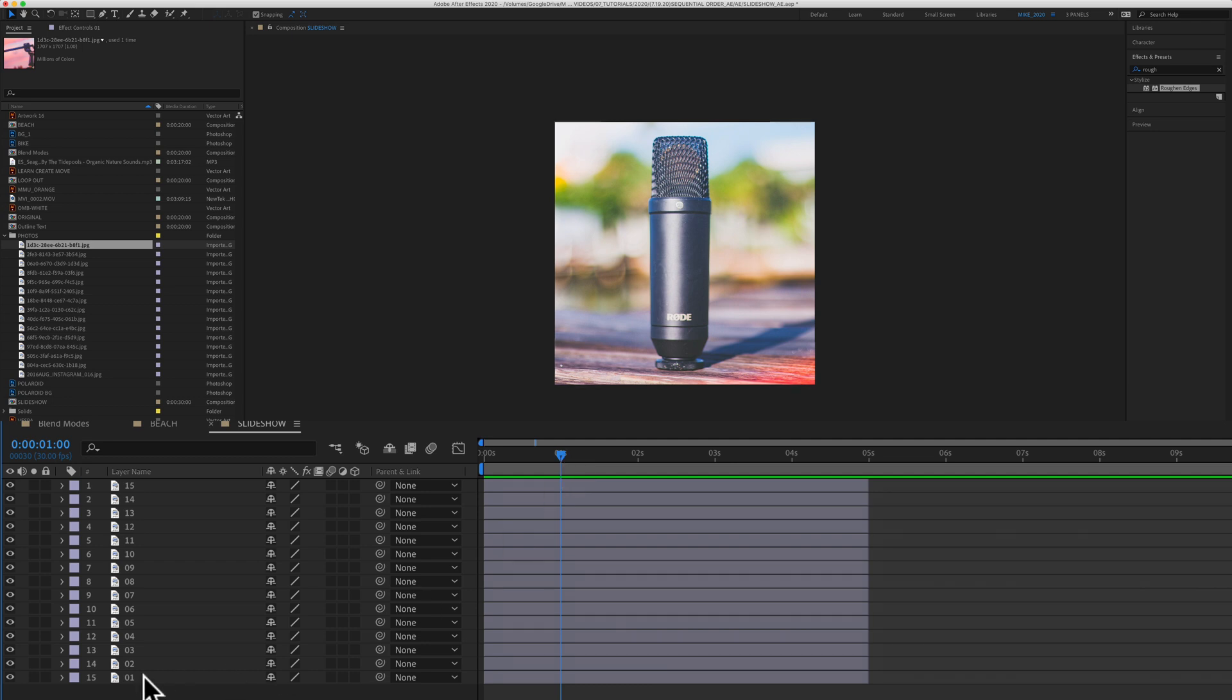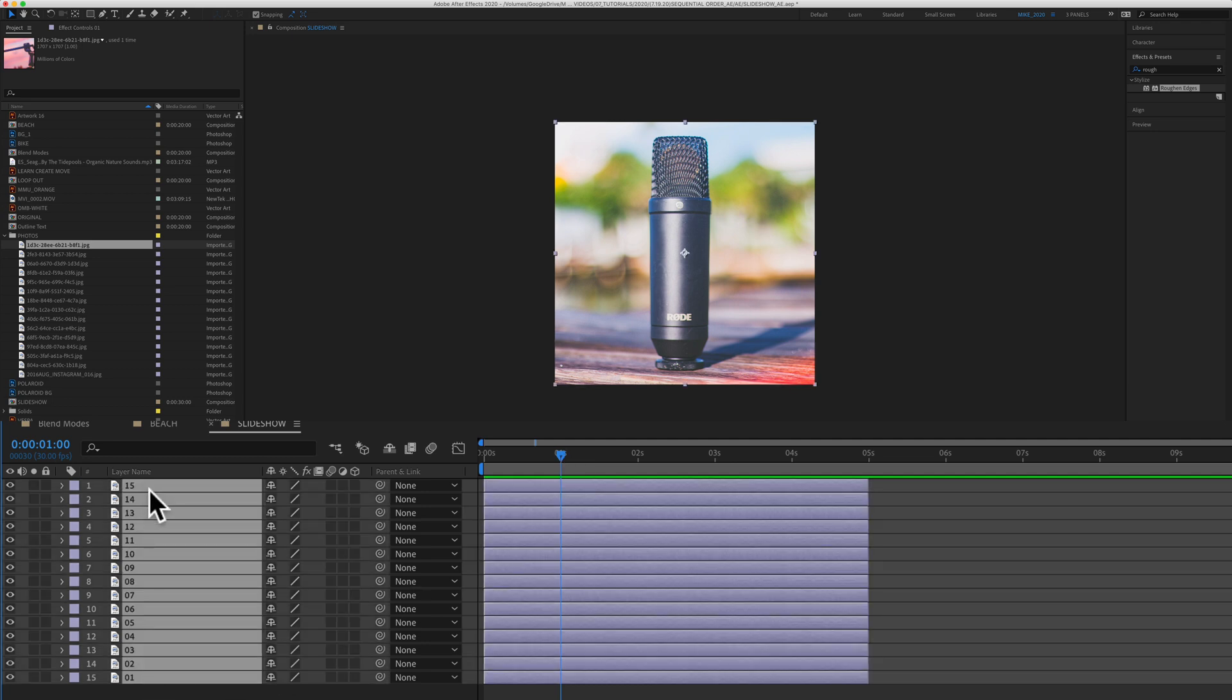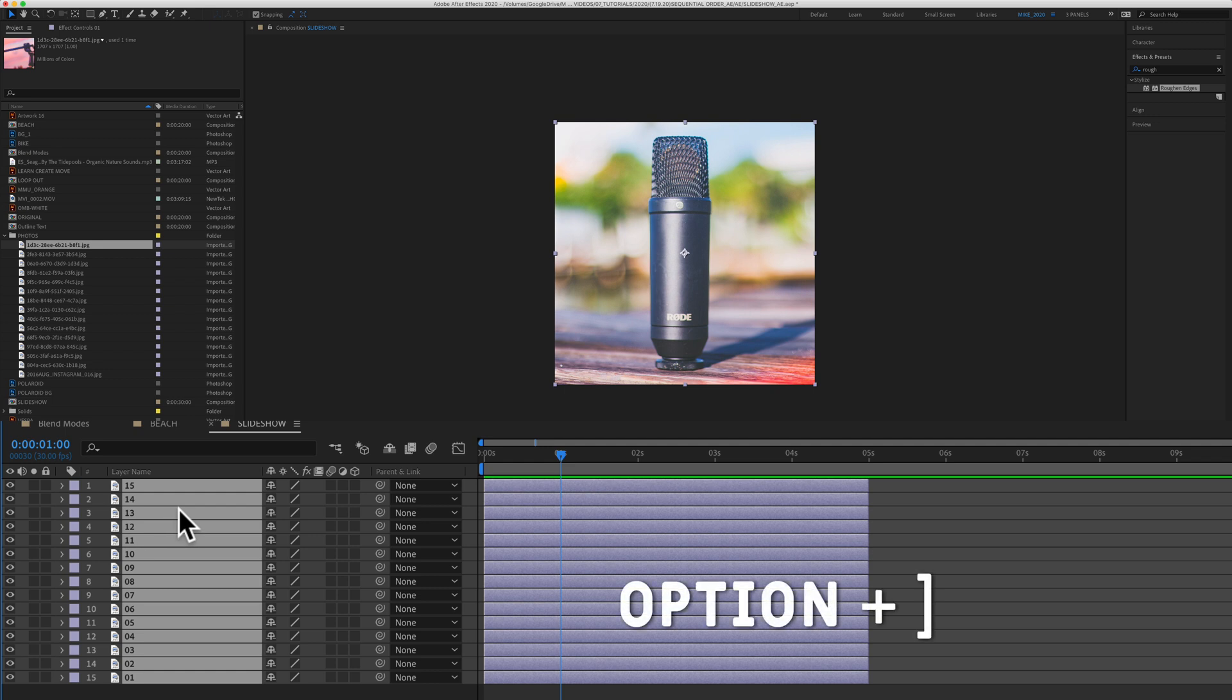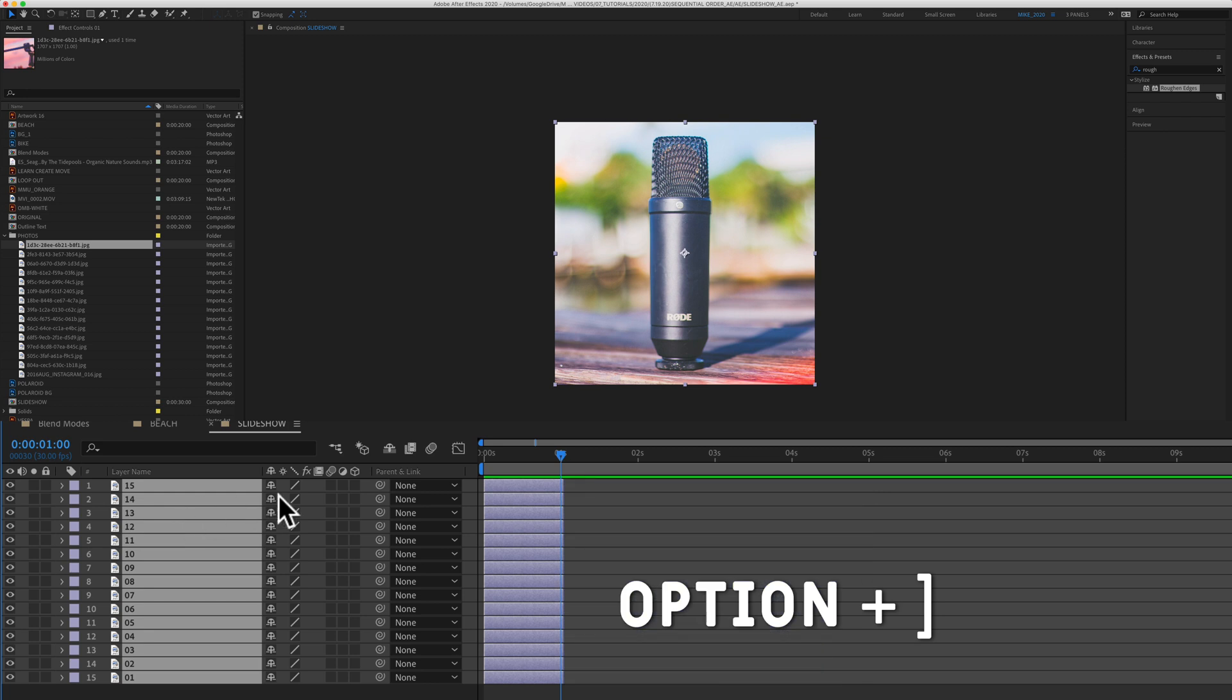I'm going to select all layers, so I'm just going to press on one, hold the shift key to select all layers. I'm going to hold the option key on a Mac or alt on PC and just tap on the right bracket key. And that will cut everything to the current time indicator, which is at one second.